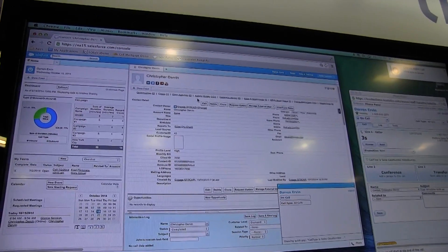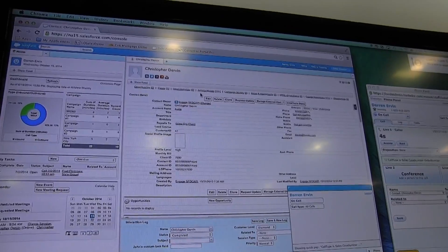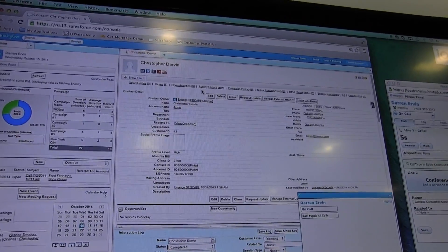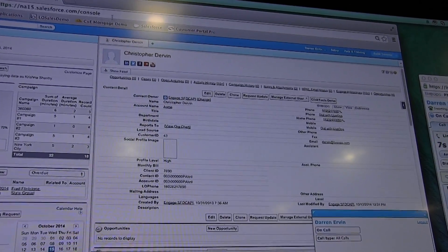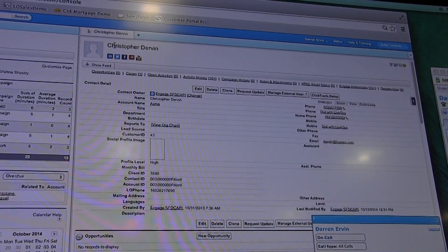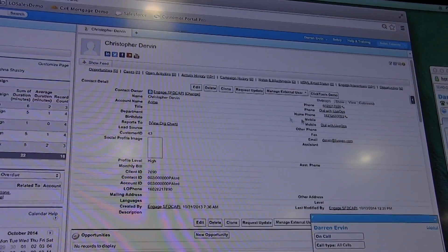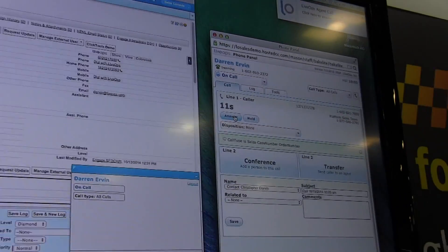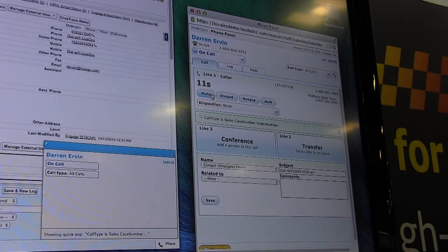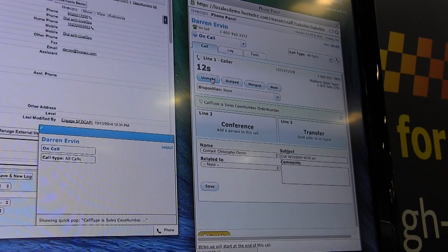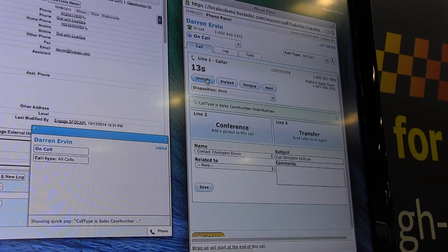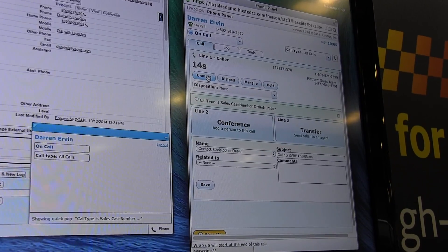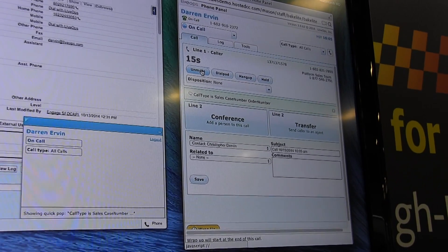First, you'll notice that we've got the screen pop. We've associated the phone call, the person calling with Christopher. We're going to answer this call. Again, I'm answering via the web browser. I'm taking the call. We're now connected with Christopher.